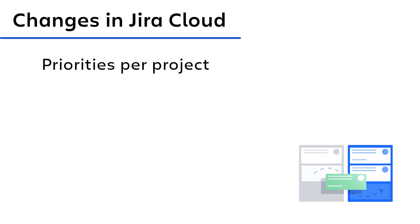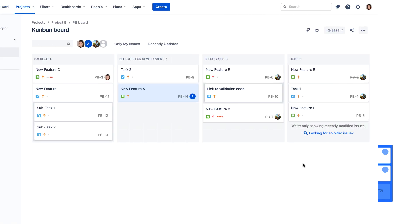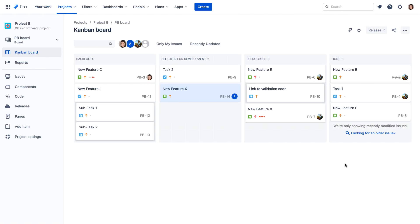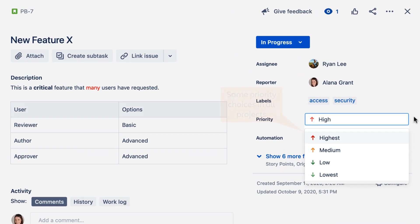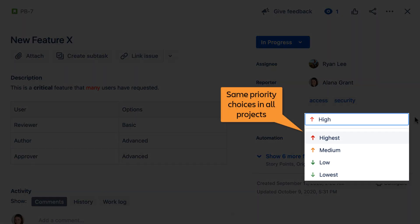In Jira Server, administrators could define individual priority options for each project. Currently, this capability doesn't exist in Jira Cloud, which means all projects in your Jira Cloud site share the same priority options for their issues.